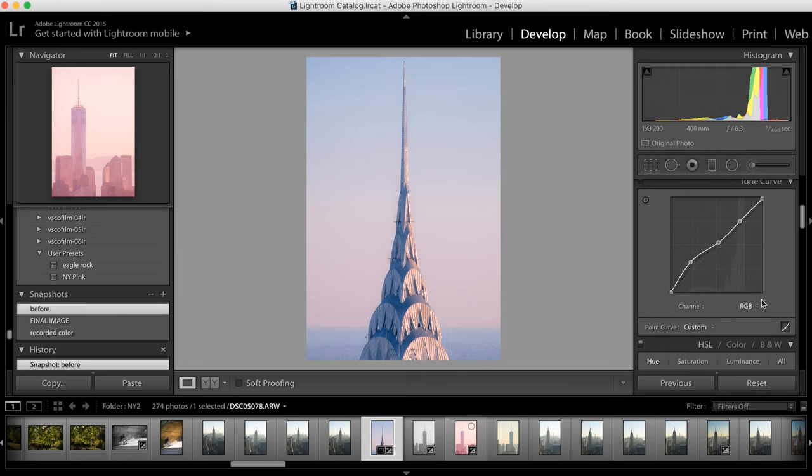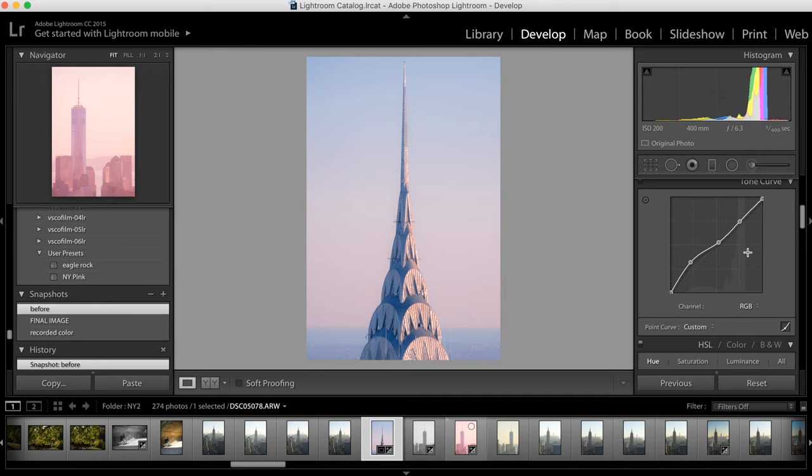So you'll notice in the background here we have a histogram. If you remember back to the episode I did about histograms, the right side of the image is related to the brighter parts of the image and the left side is related to the darker sides of the image. So right here would probably be the sky and then over here would probably be the darker portions of the building.